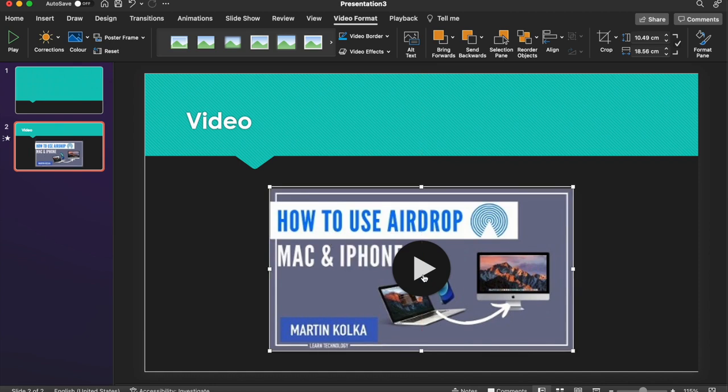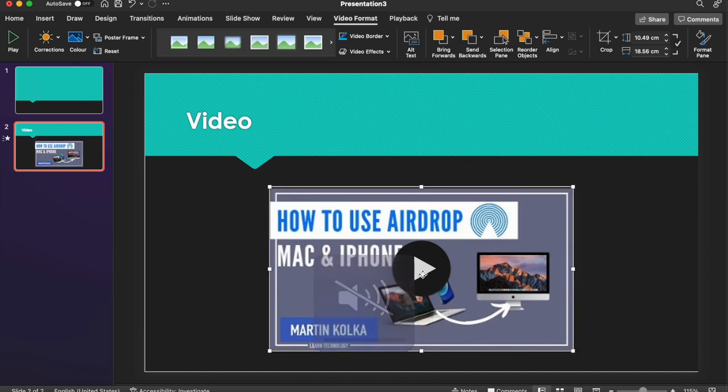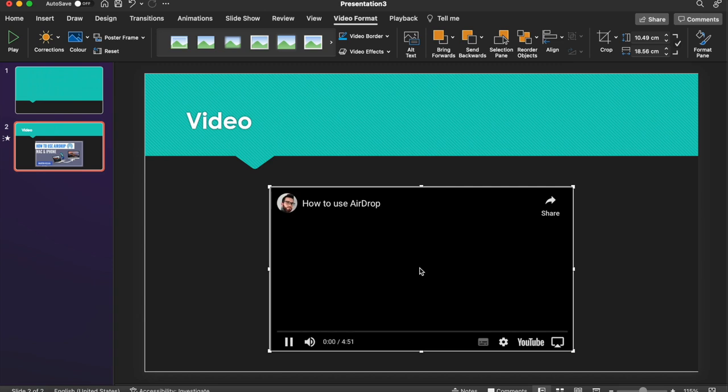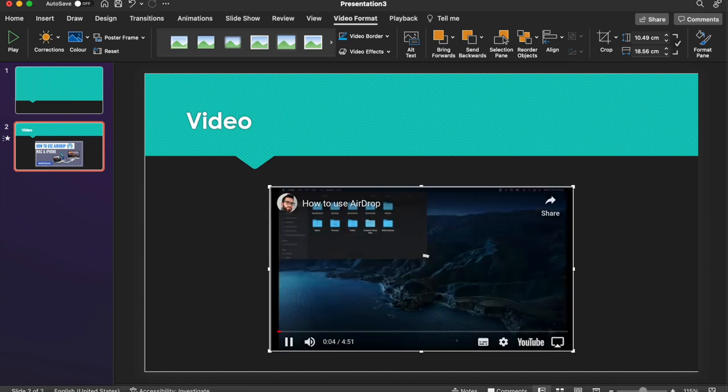You can hit the Play icon. And that will start to play the video. So you can just check, make sure it's the video that you are wanting to embed into your presentation.